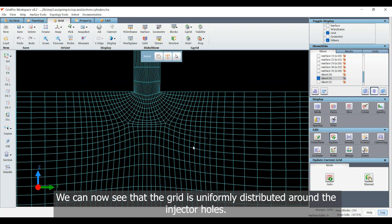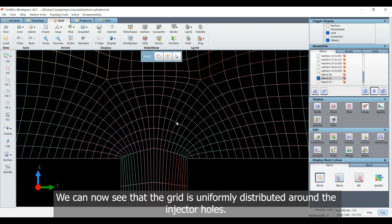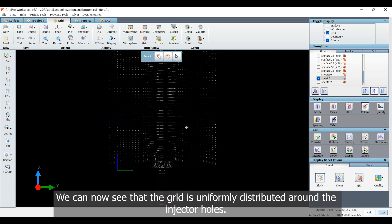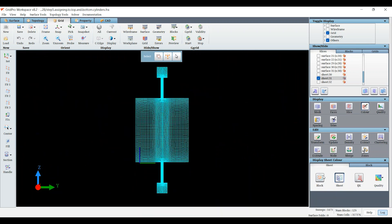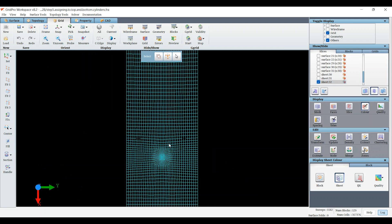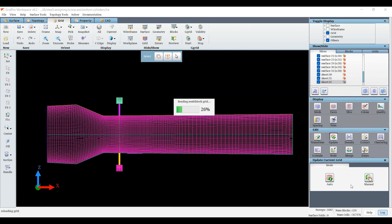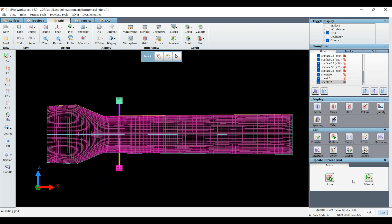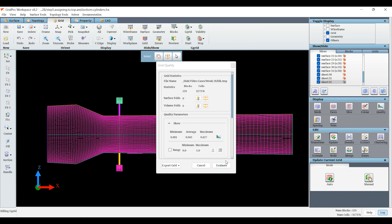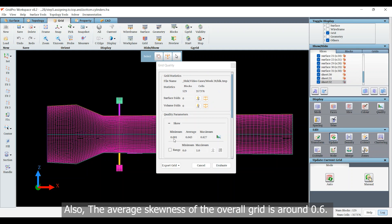We can now see that the grid is uniformly distributed around the holes. Also, the average skewness of the overall grid is around 0.6.